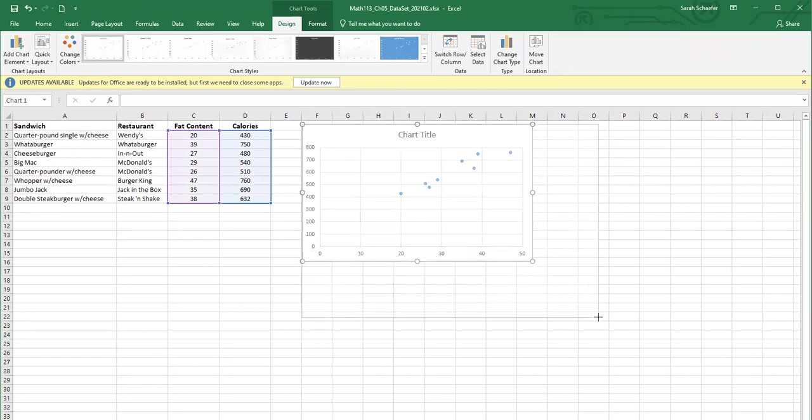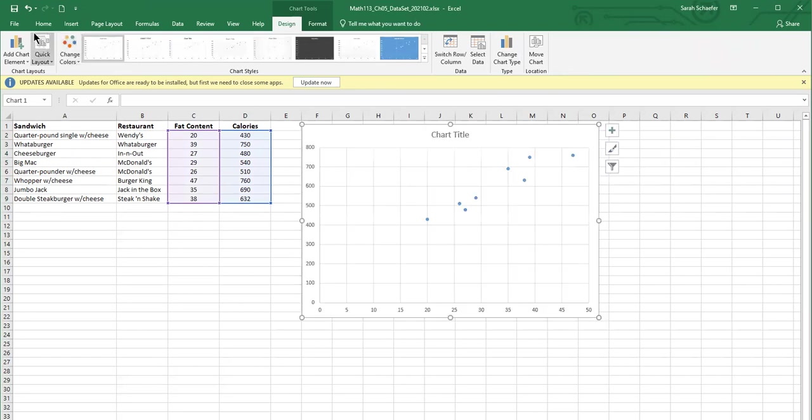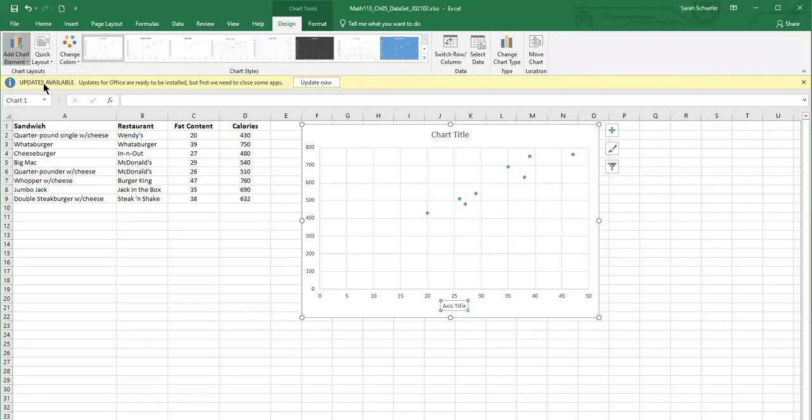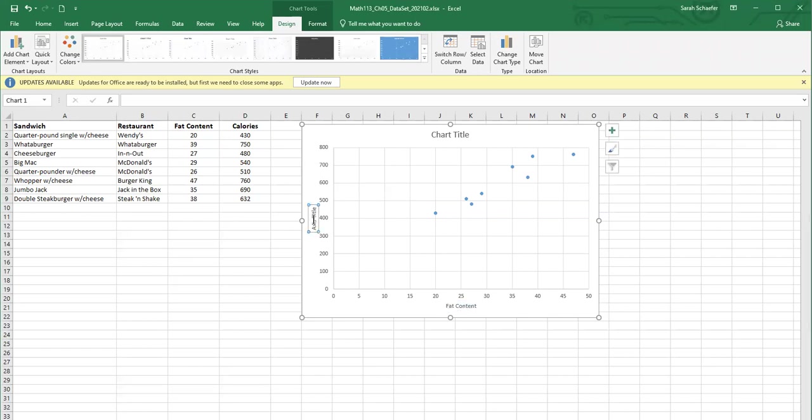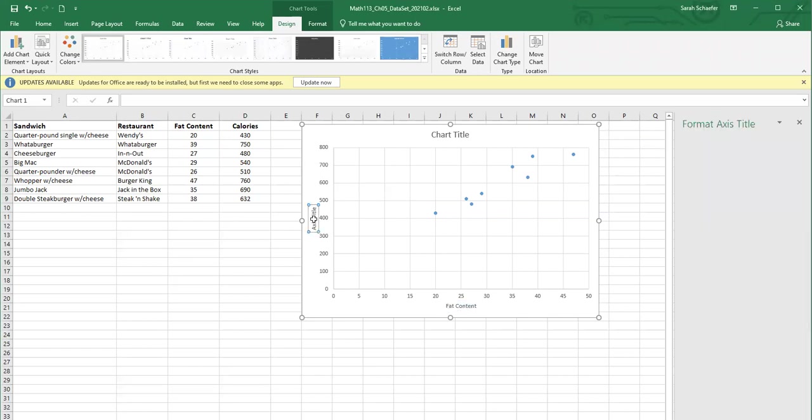And I'm going to go ahead and label those axes, so the vertical and horizontal both. So the horizontal axis, we have fat content, and on the vertical axis, we have calories.